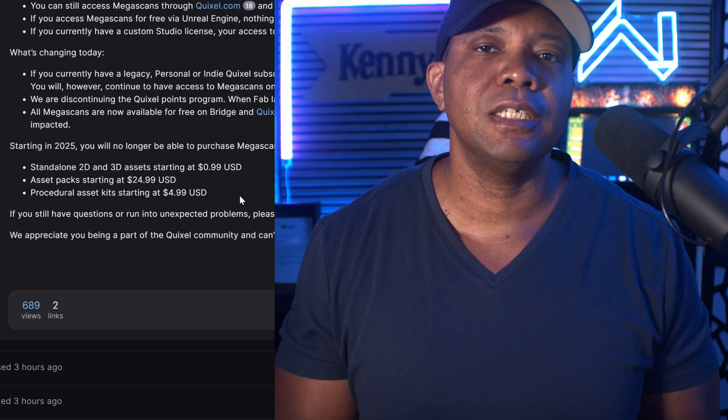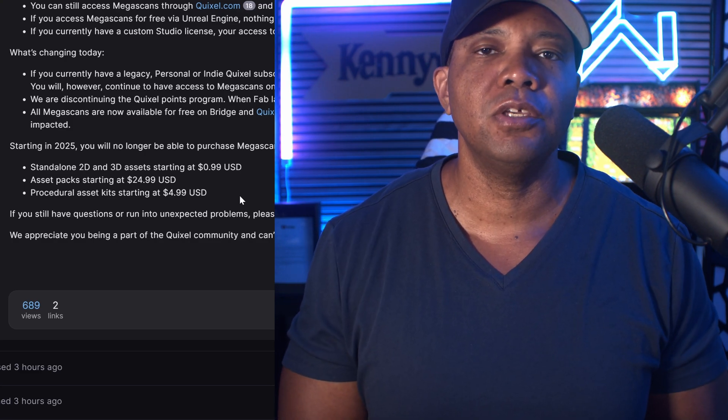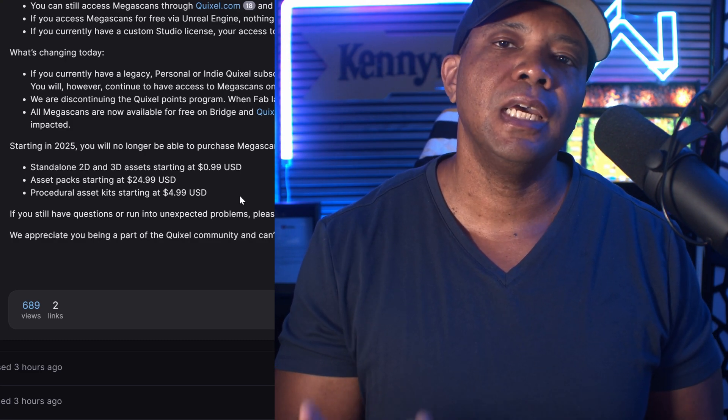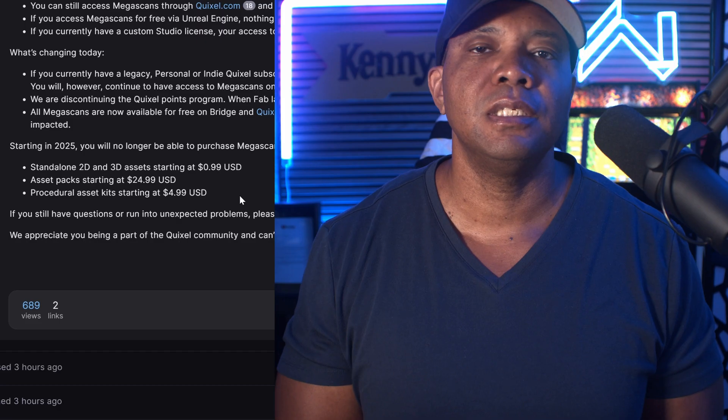I just bring the news to you guys. I thought this was important enough to make a video about so everybody knows what's coming towards the end of the year. Leave me your comments down below — I'd love to see what you think about this. Until next time, stay fresh, keep creating, and I'll catch you in the next video.